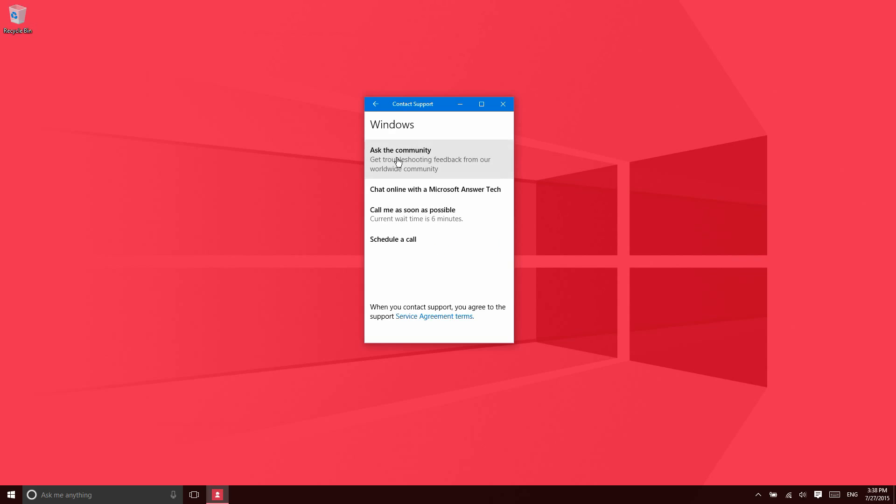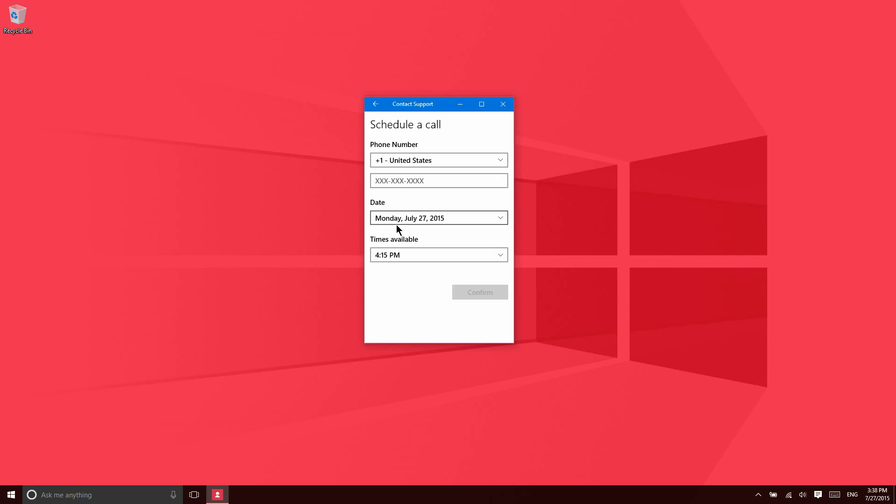And I can ask the community about the issue. I may find an answer that's already there. I can chat with a Microsoft answer tech right in this application. I can ask for them to call me as soon as possible and it shows you the wait time, or I can actually schedule a call for a specific time and date.